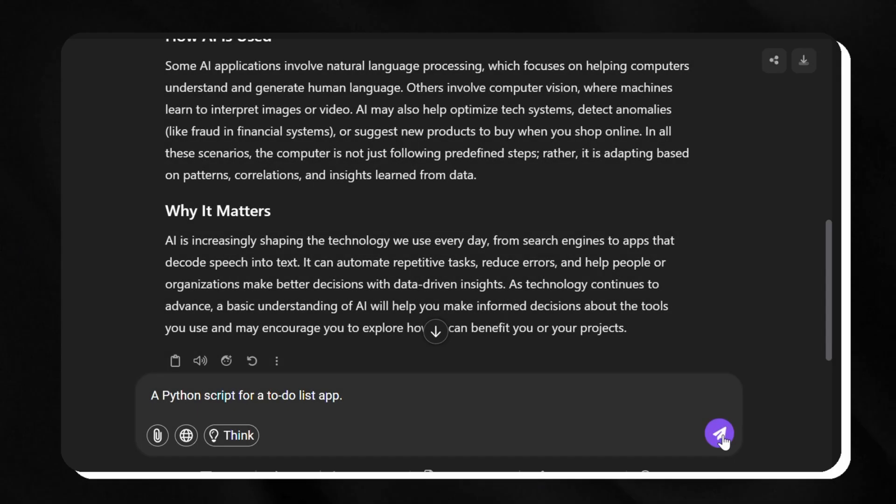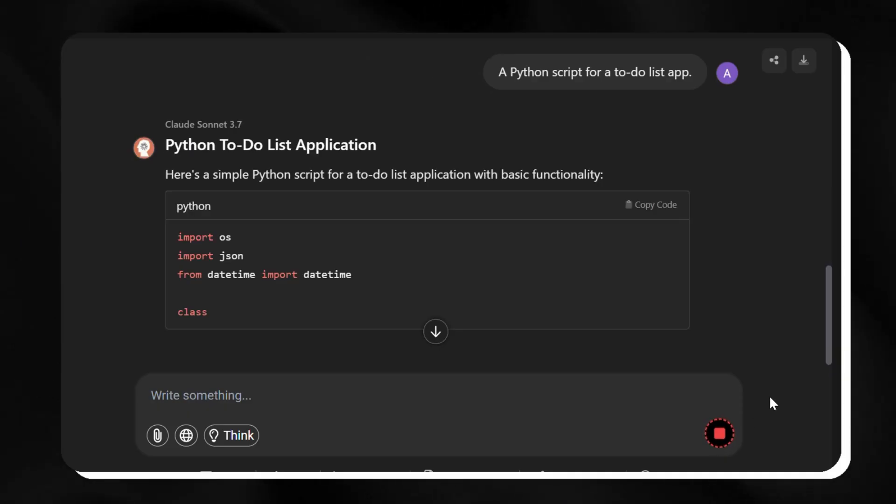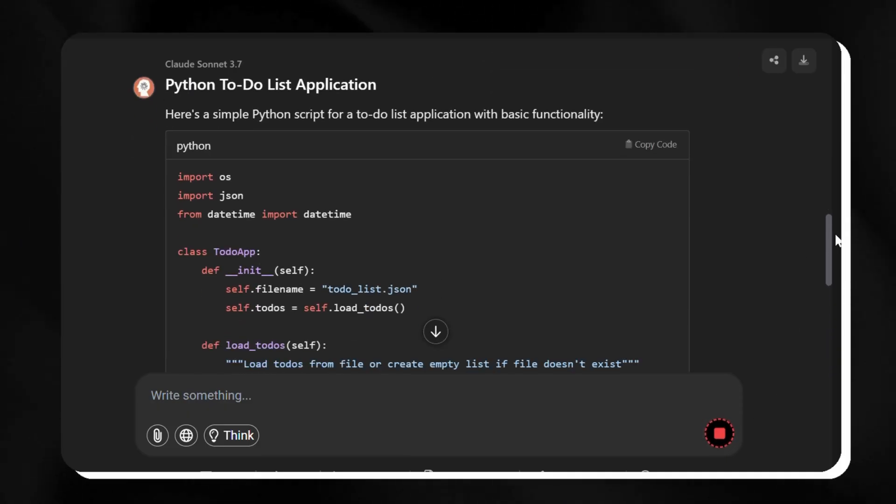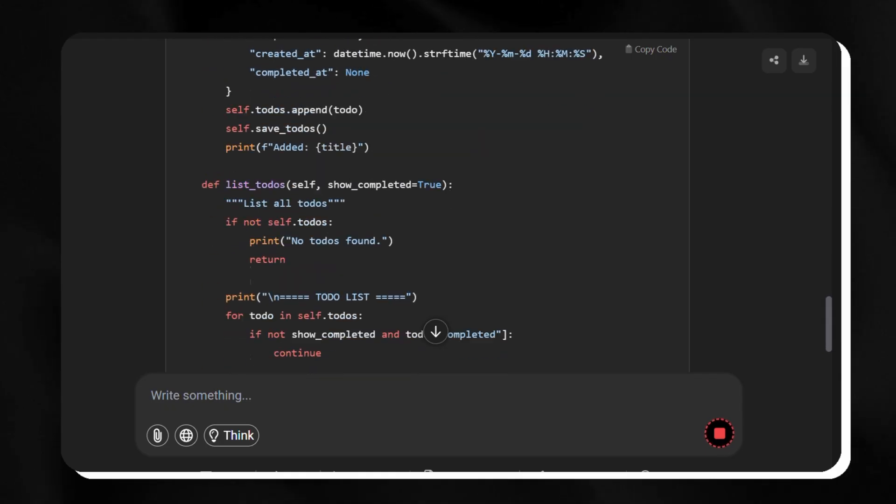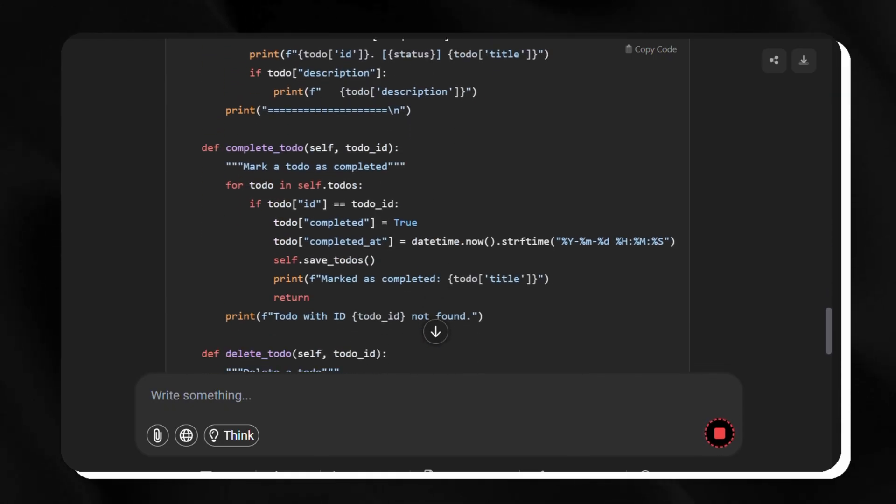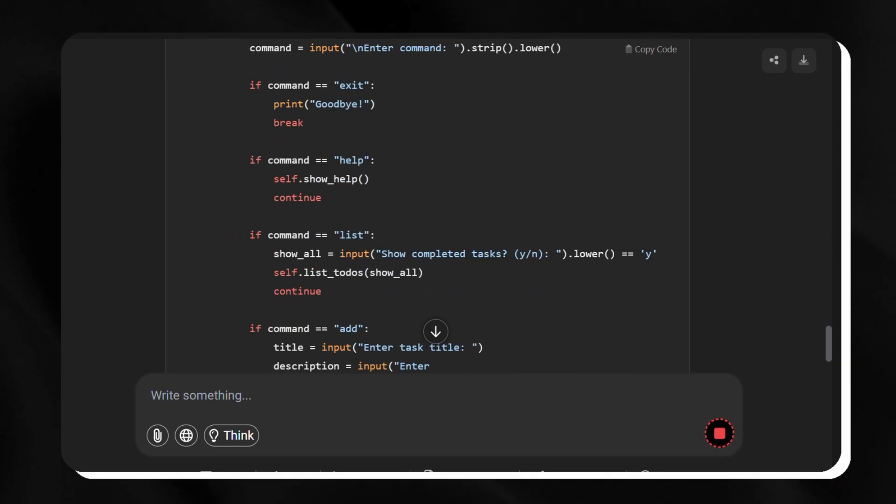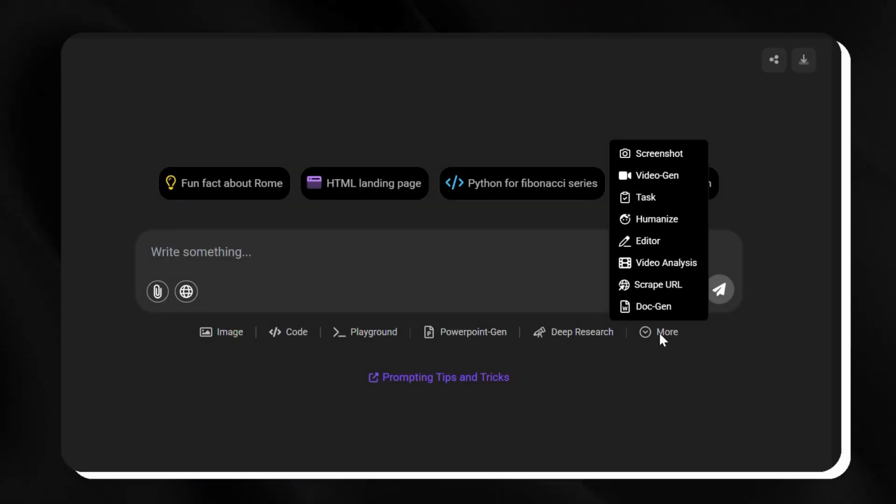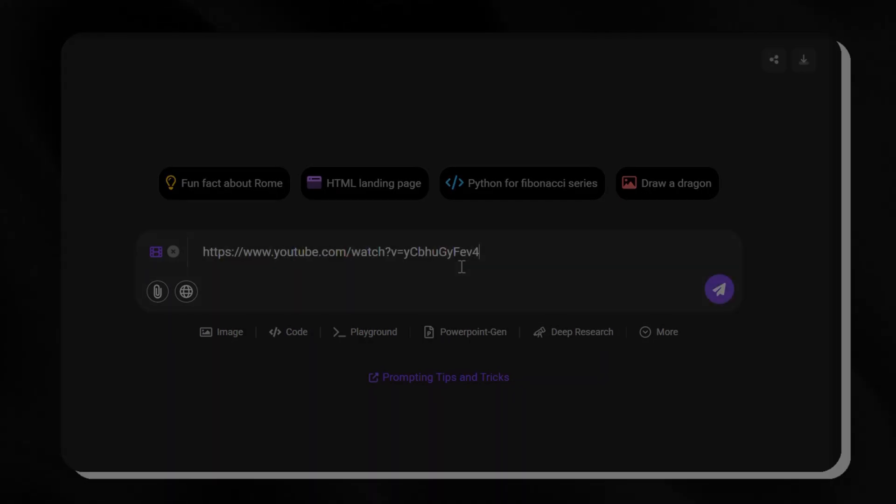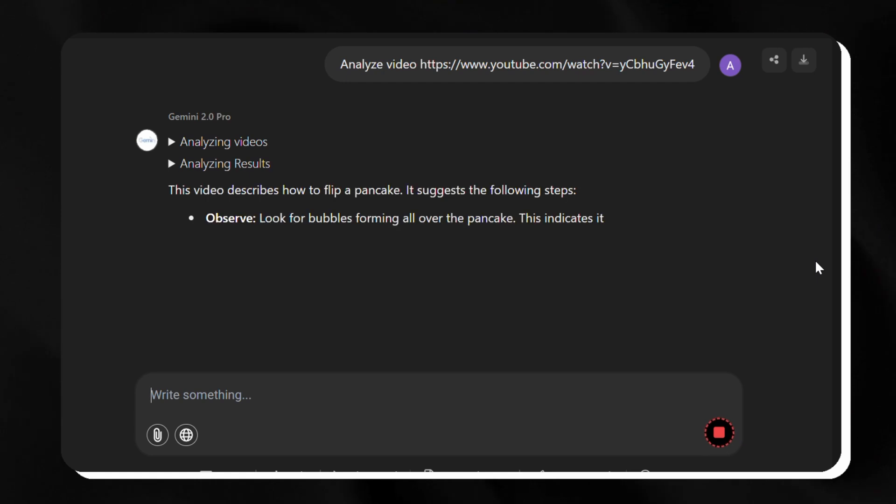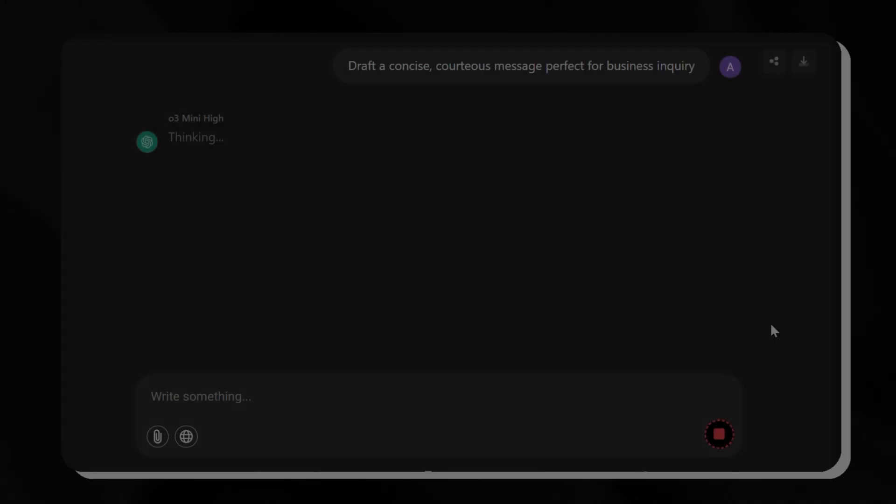Next, we switch to Claude 3.7 and request a Python script for a to-do list app. Watch this. It delivers polished code with clear logic in moments, complete with functions to add and sort tasks. Then, we give Gemini 2.0 a video of a chef flipping pancakes to describe. It captures every detail vividly, from the motion to the setting.